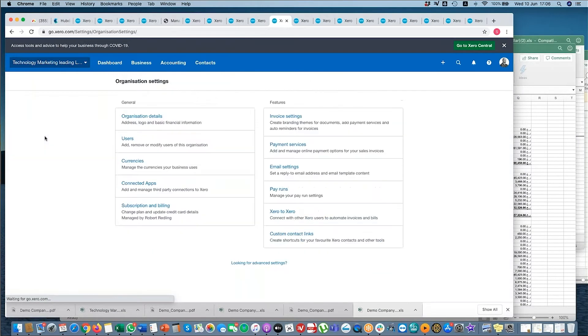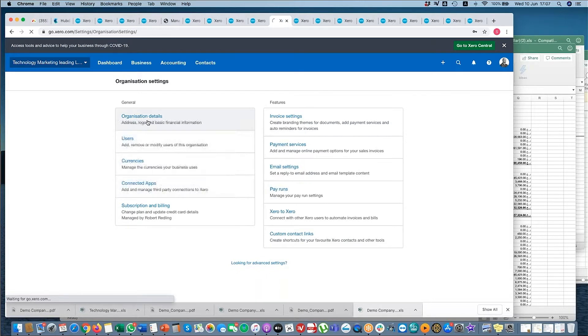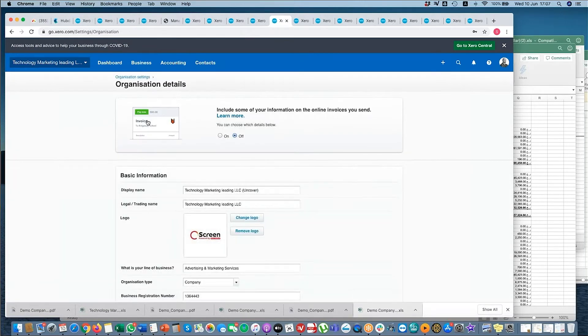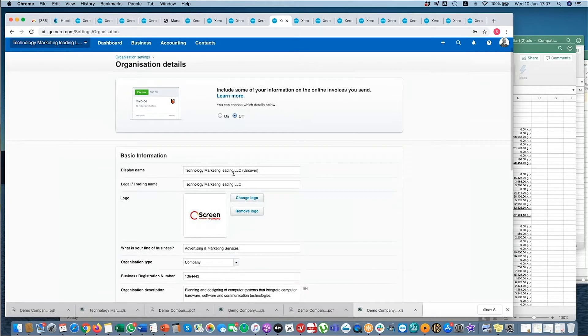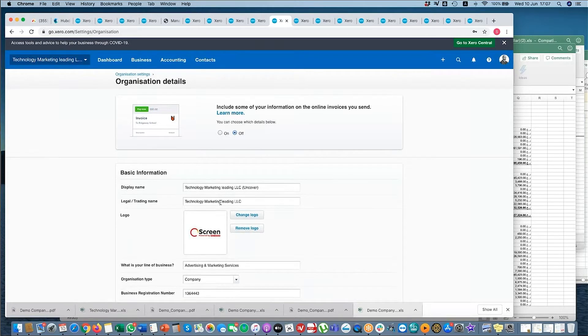Okay, so if we go to settings, we'll go through all of these features one by one and then the advanced features. You've got organizational details - here you've got the display name and the legal trading name. The display name is what's here; the legal trading name is what will be on your reports.